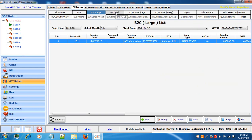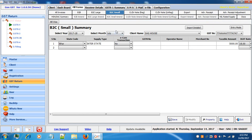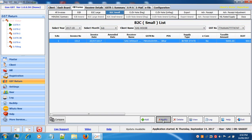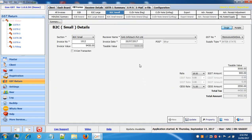Next is B2C small. In B2C small there are two bifurcations: first is the bill wise summary of all bills, and the next option is bill wise. If you maintain your data invoice wise you have to enter data in bill wise; if you want to maintain it in summary form you enter it in the detailed summary form. Click on bill wise to create entries bill wise. Enter the invoice number, invoice date, taxable values, rate, and the tax amount will be auto populated.